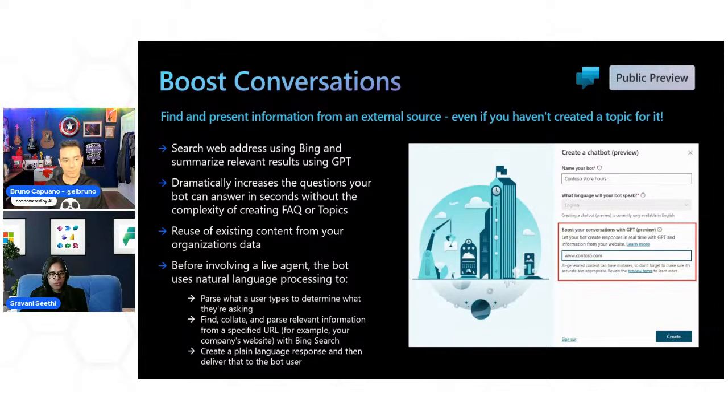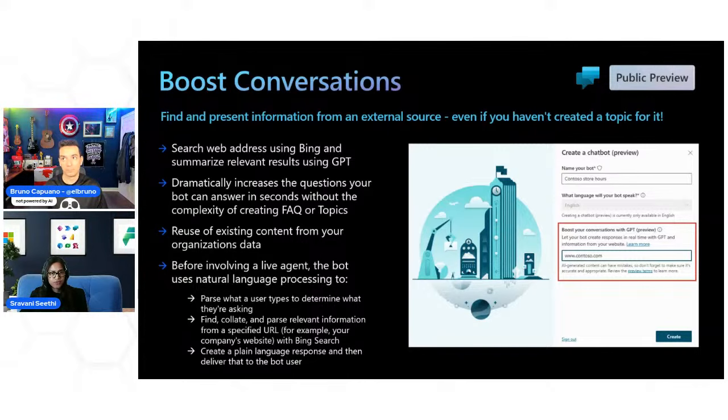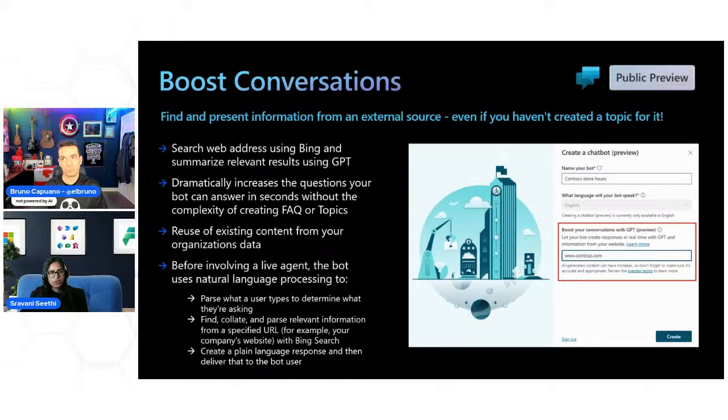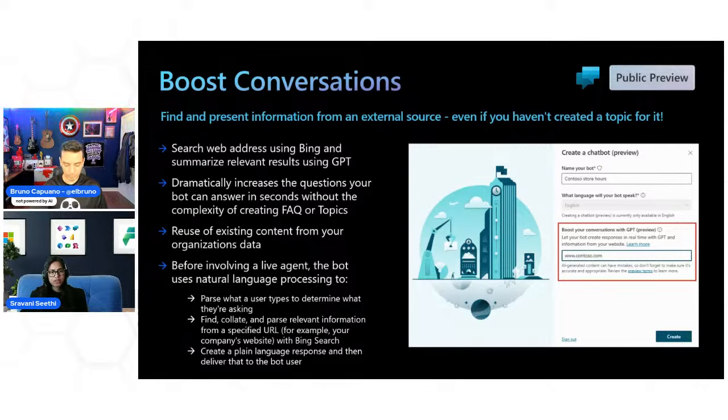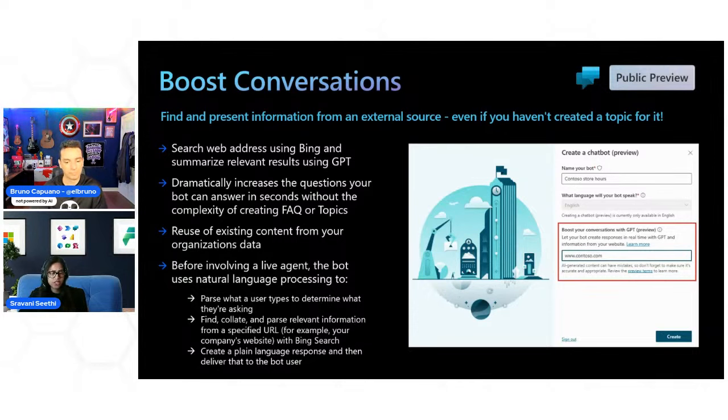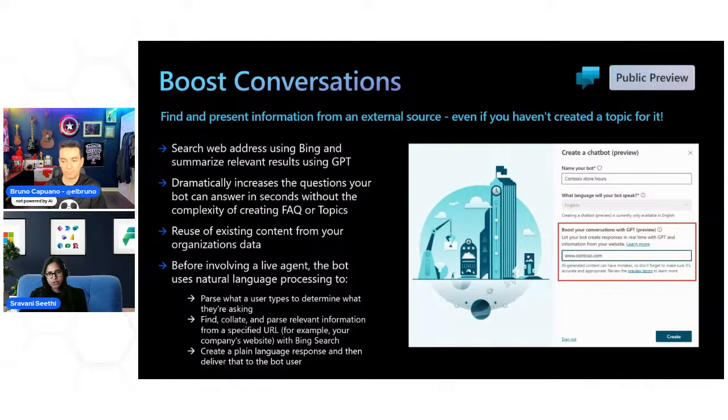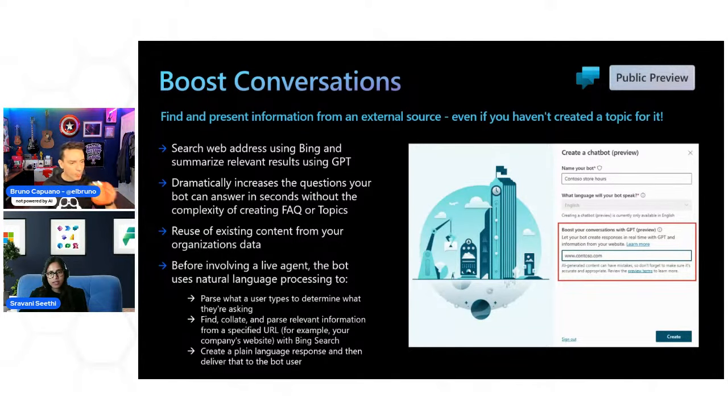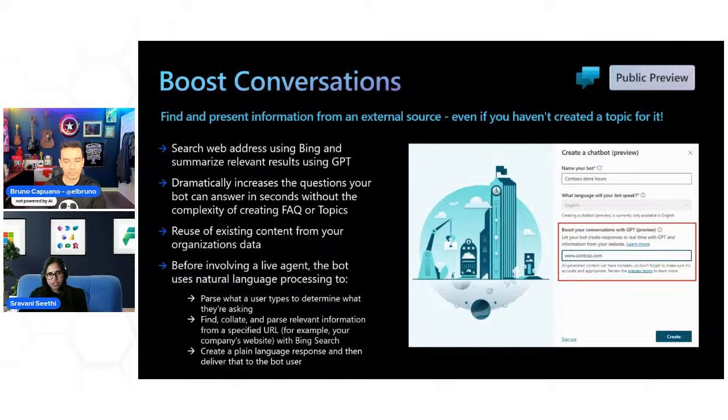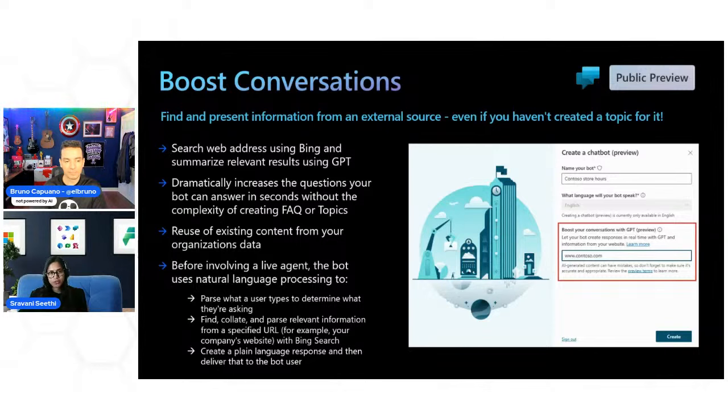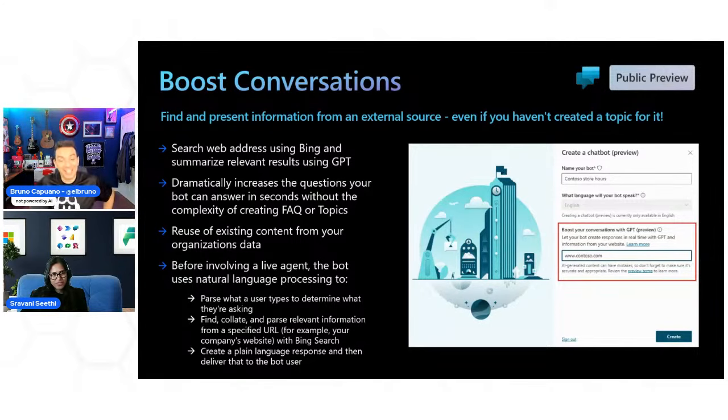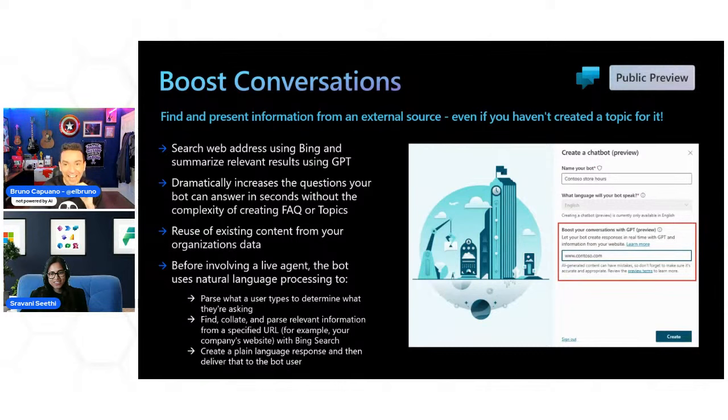So without going too deep into the other products, the first one here is boosted conversations in Power Virtual Agents. Now this is based on, so if you've built Power Virtual Agents chatbot before, you would know that you need to create topics. So when you create a topic, you're essentially giving the chatbot a business logic saying, you know, if a user asks this question and responds with this option or answer, then ask the next question accordingly. Now, to cut that development period short, this feature will help you because now you can point the chatbot to a web address and essentially what's happening behind the scenes is your chatbot is using Bing search and it's creating the results using GPT.